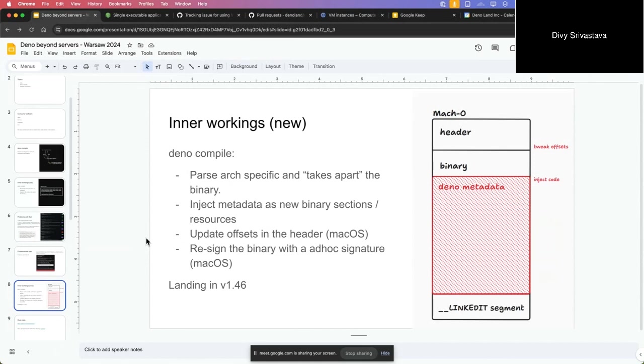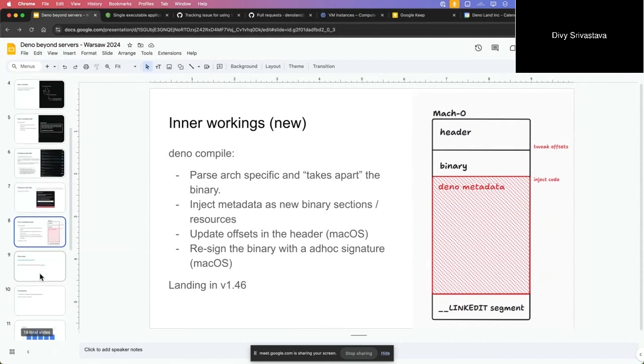On macOS it will parse the structure, it will get the header, the actual data after the header, and then the LinkedIt segment. LinkedIt segment is required at the end of the binary - this is what code sign will look to validate the whole binary. What Deno compile does is it takes this, parses it, takes it apart, and then injects the metadata that would normally go at the end into a new segment. It will tweak the offsets in the header, inject a segment, and resign this whole binary and update this LinkedIt segment as well. It's landing in 1.46.